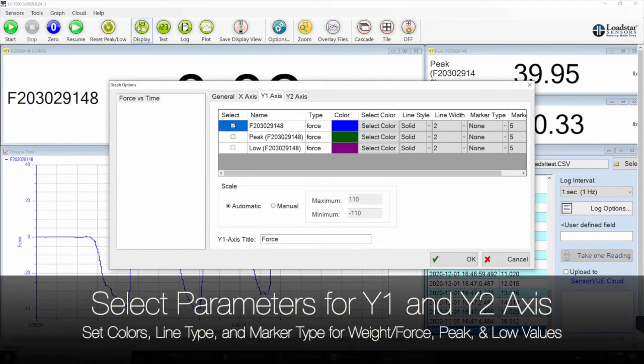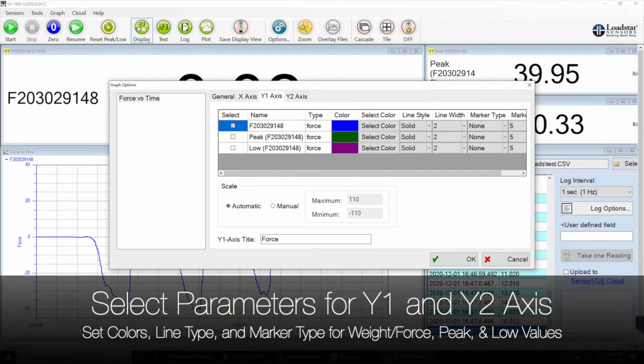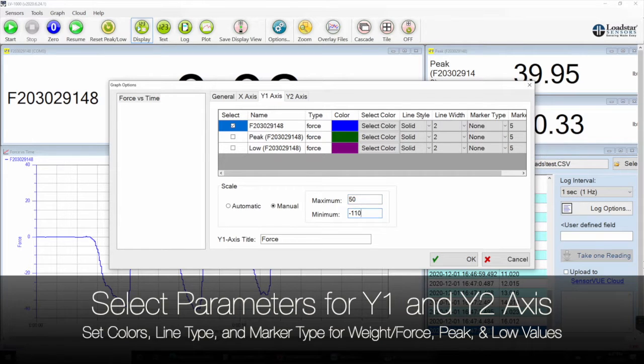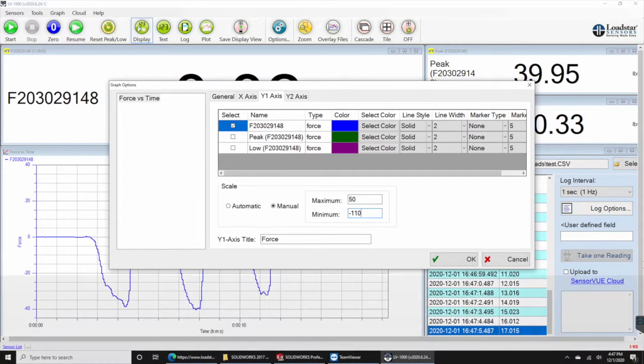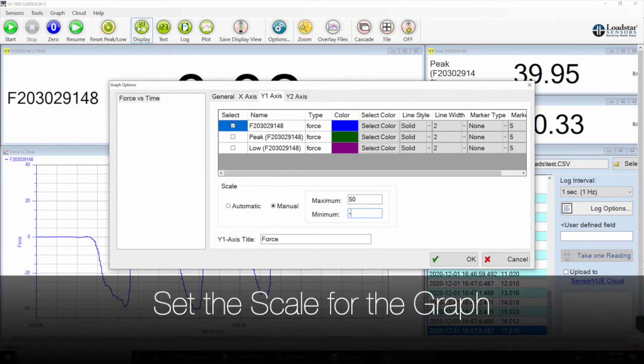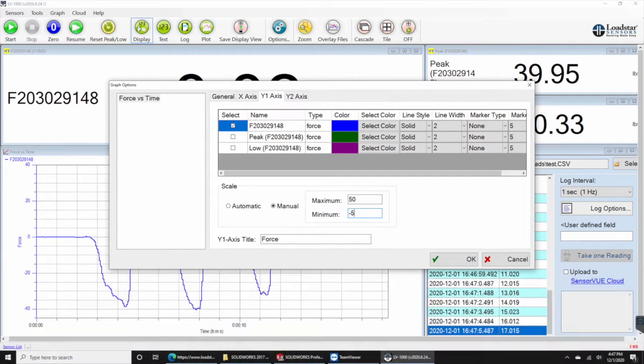Select what you want to show on y1 and y2 axis. Set the colors, line type, and marker type. Set the scale for the graph.